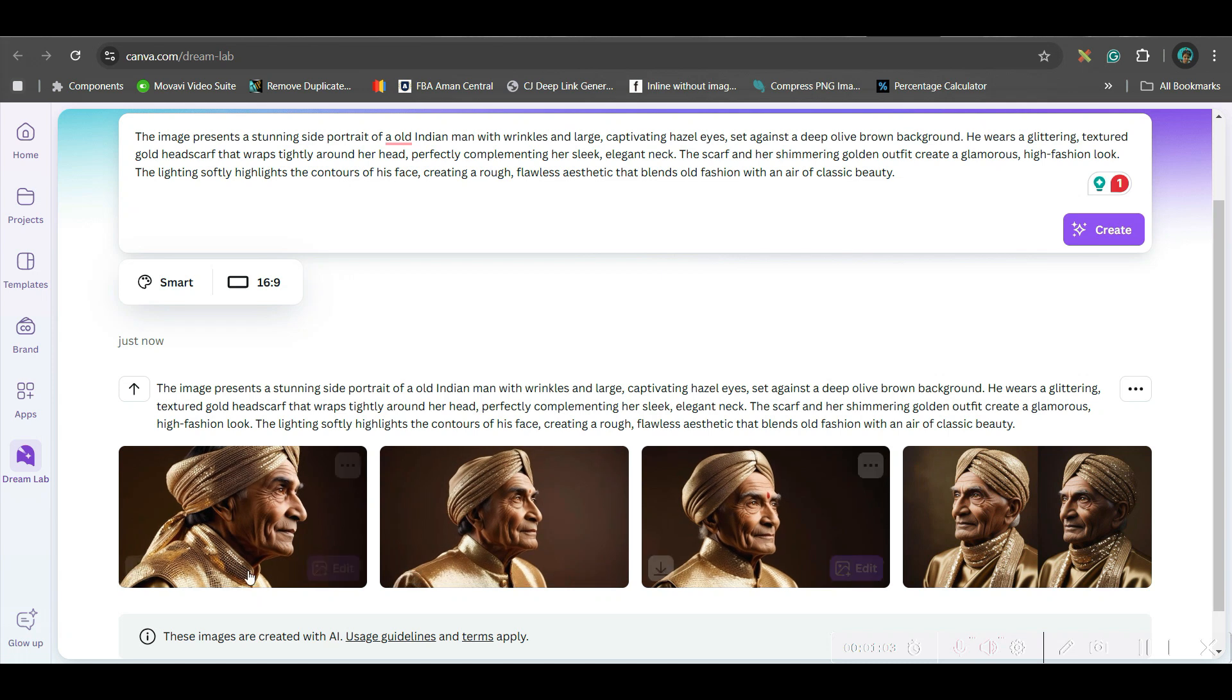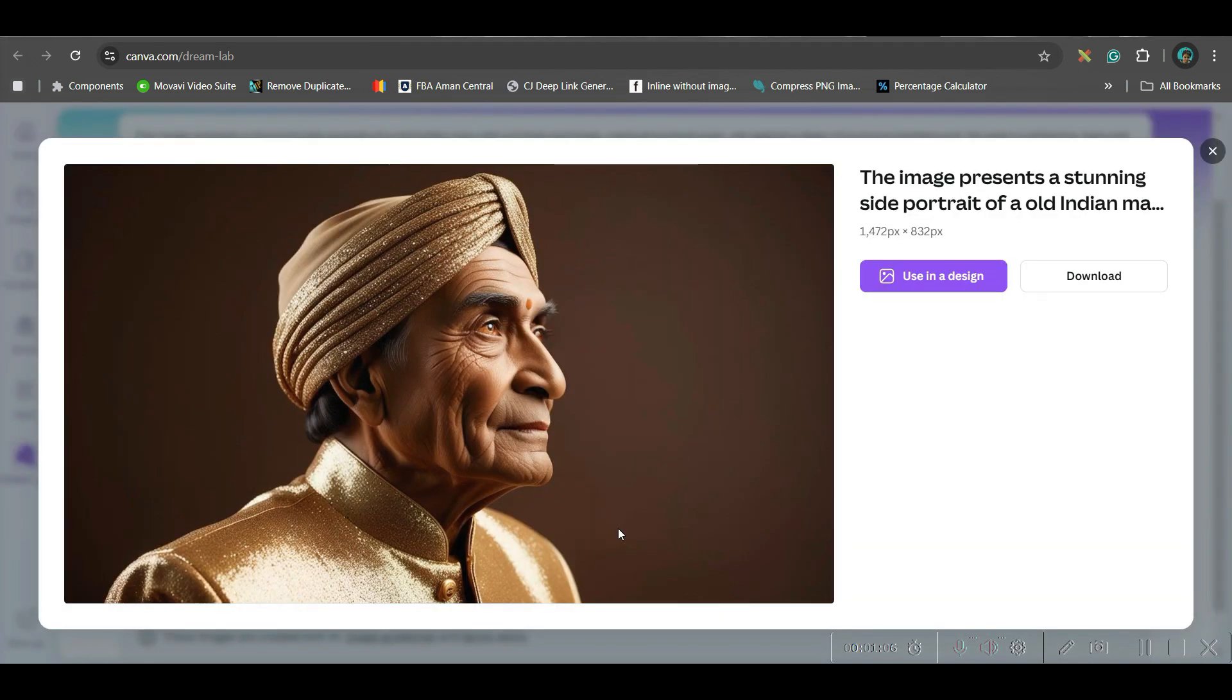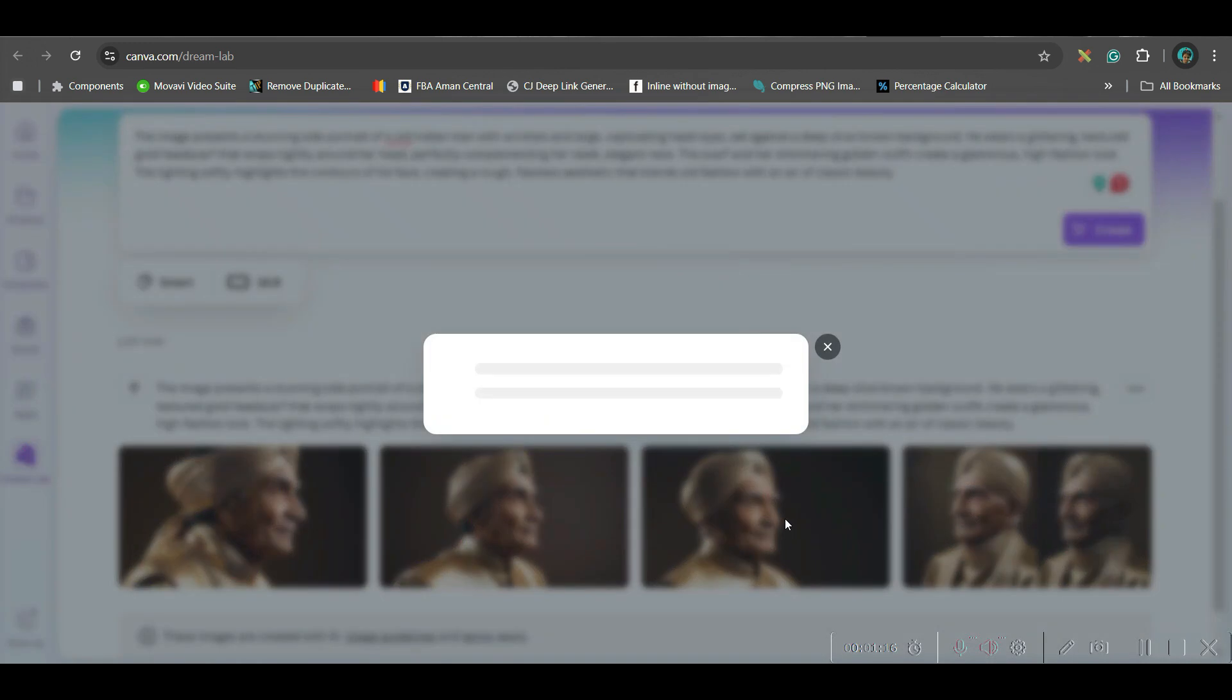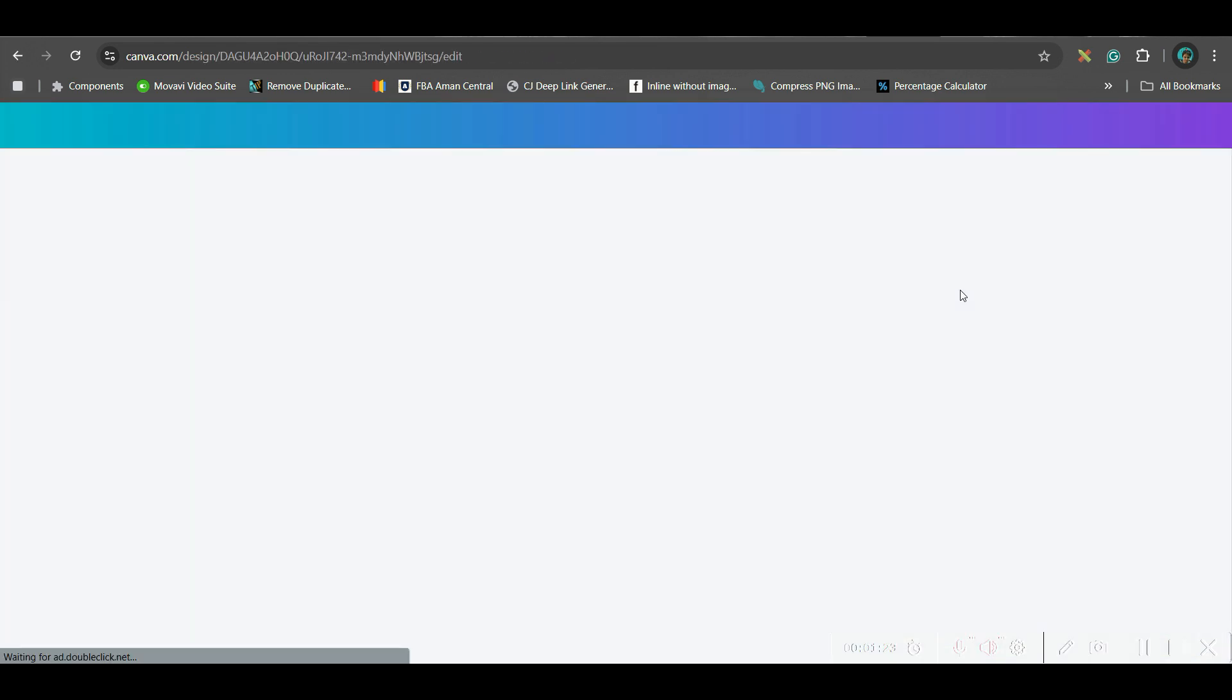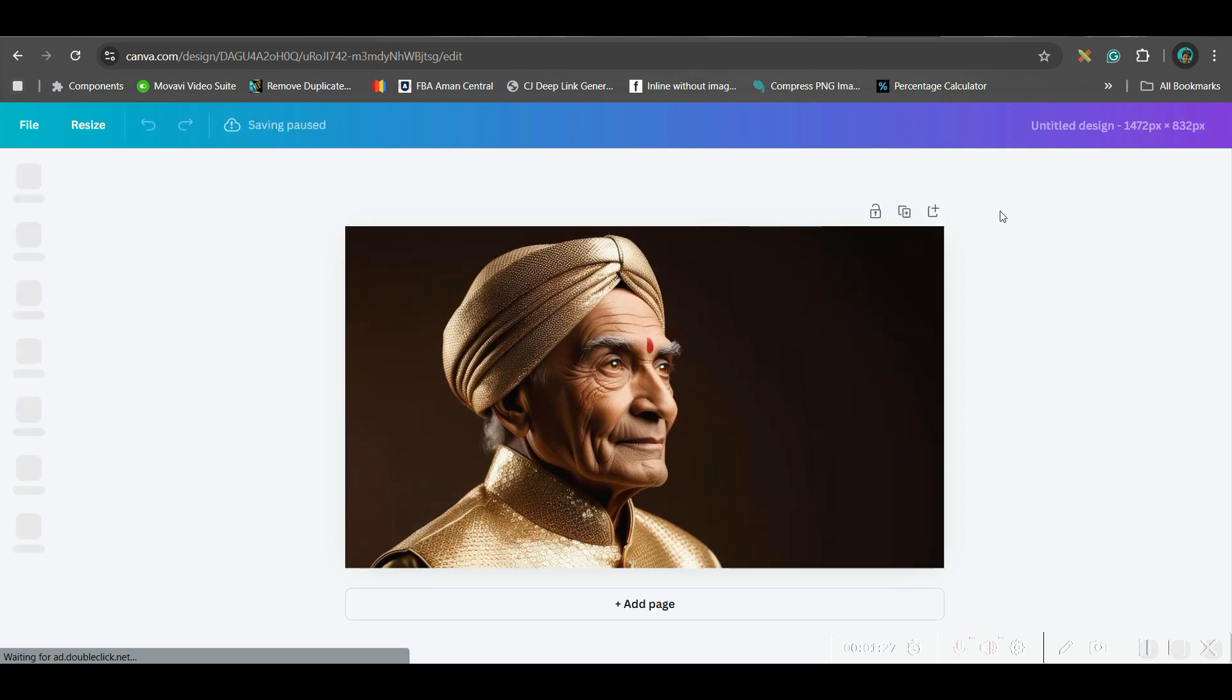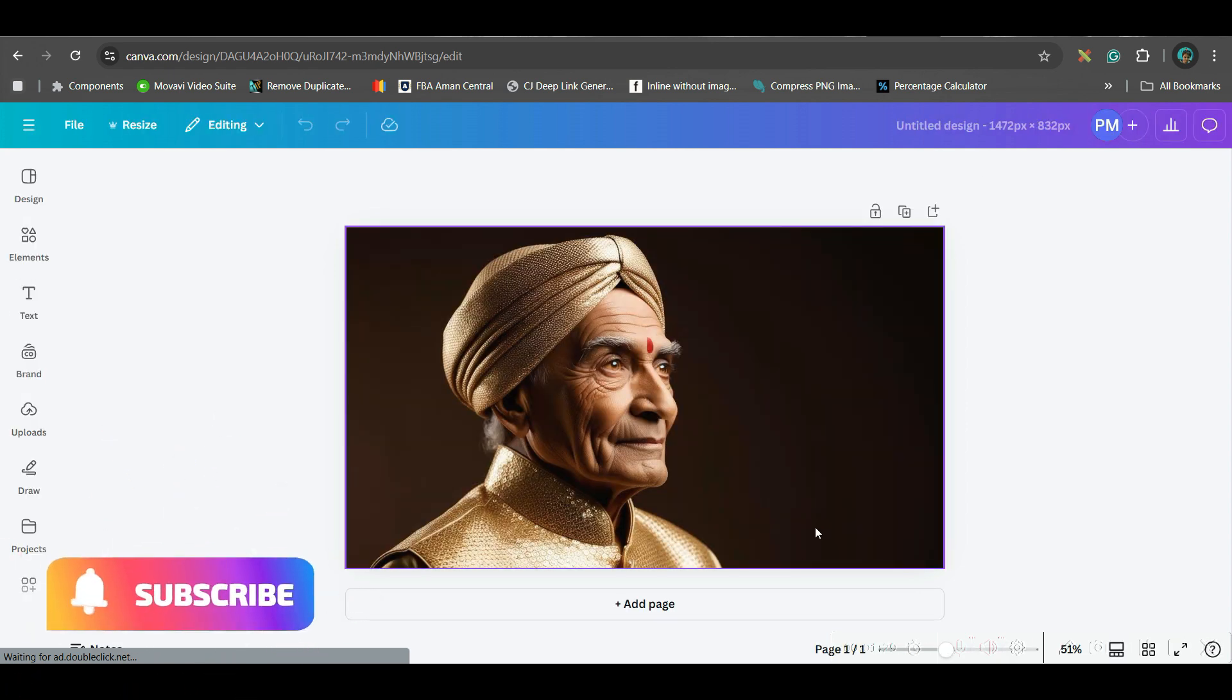So, I have got these images. I would say these are pretty realistic. This is one image which I really like. And the second one is this one. I really like this. So, you can either go to use in design option. So, it will directly come to the design. Otherwise, you can download also. This is the first app I want to mention.